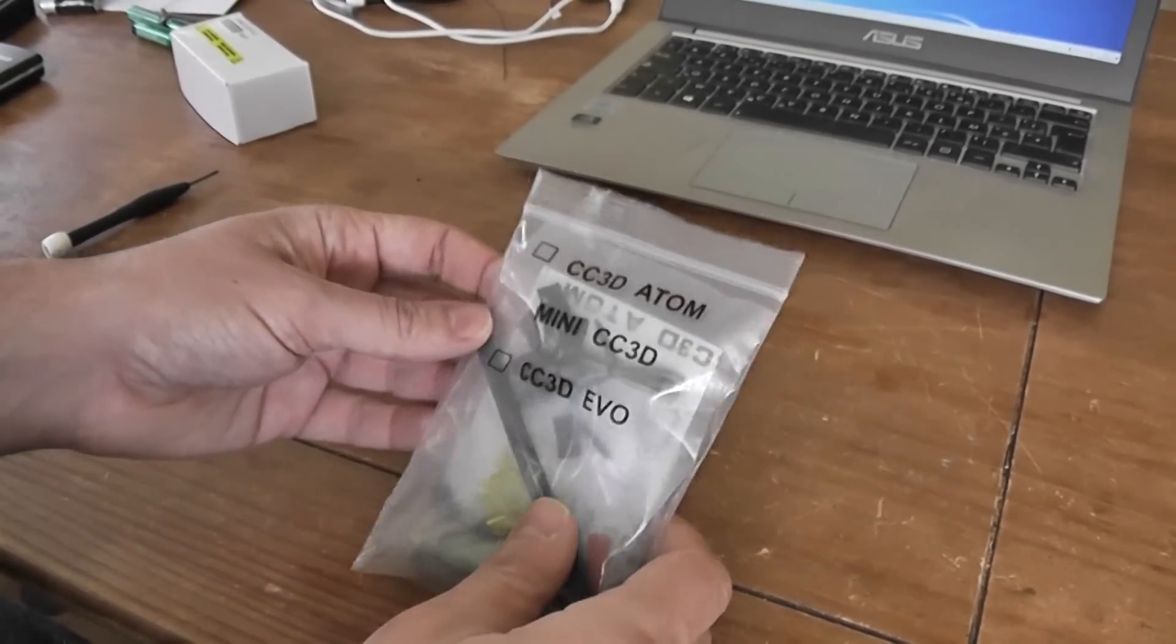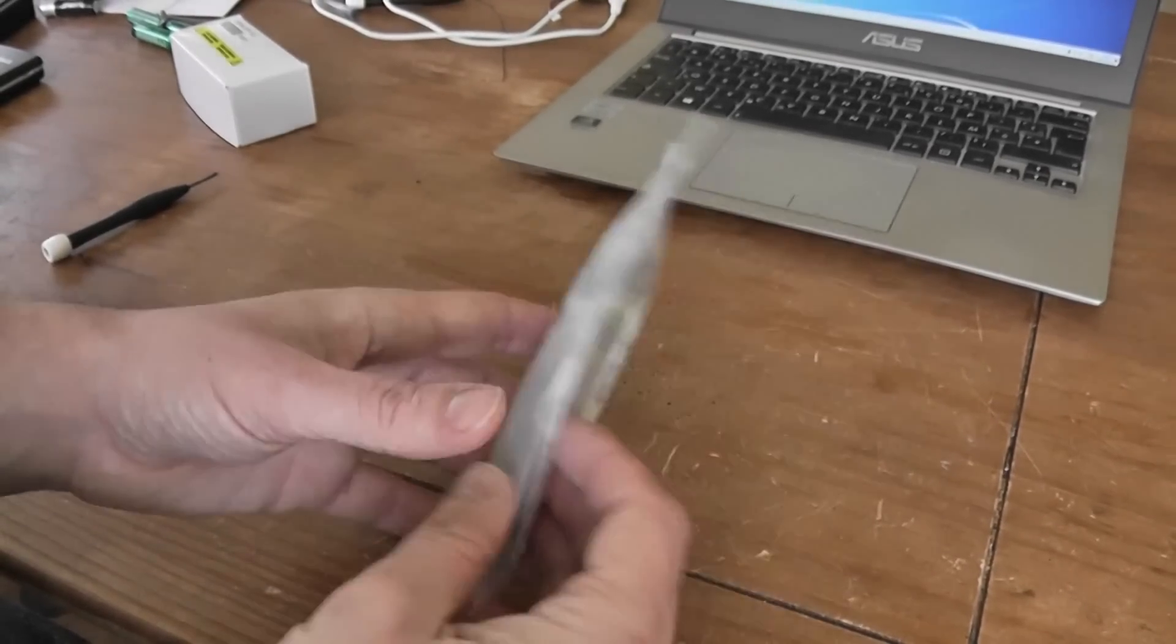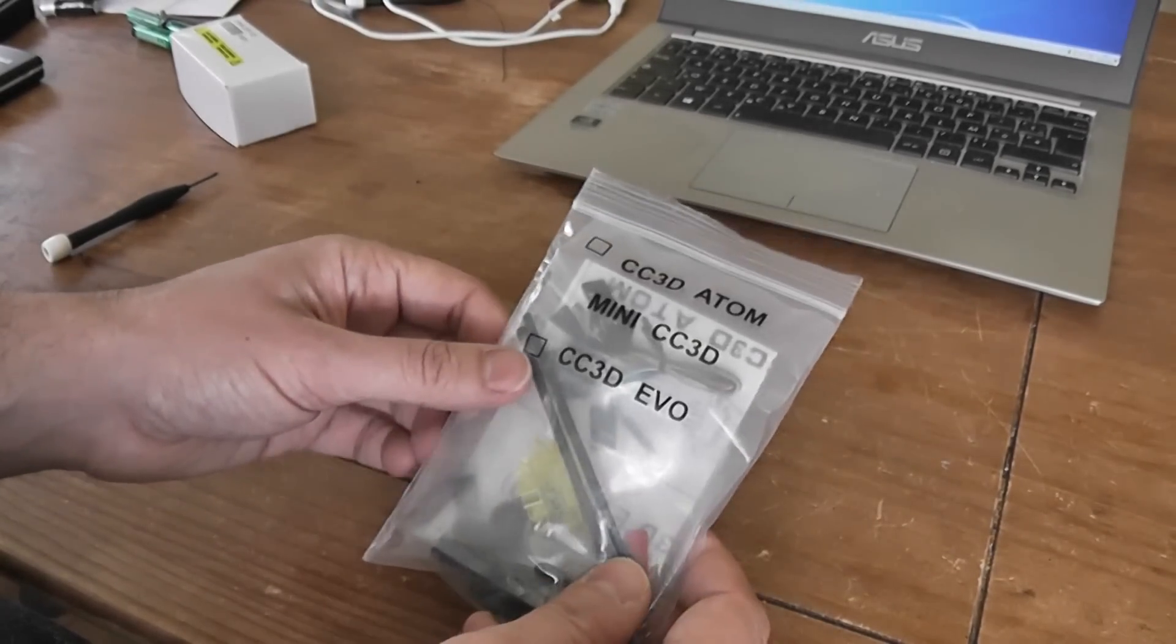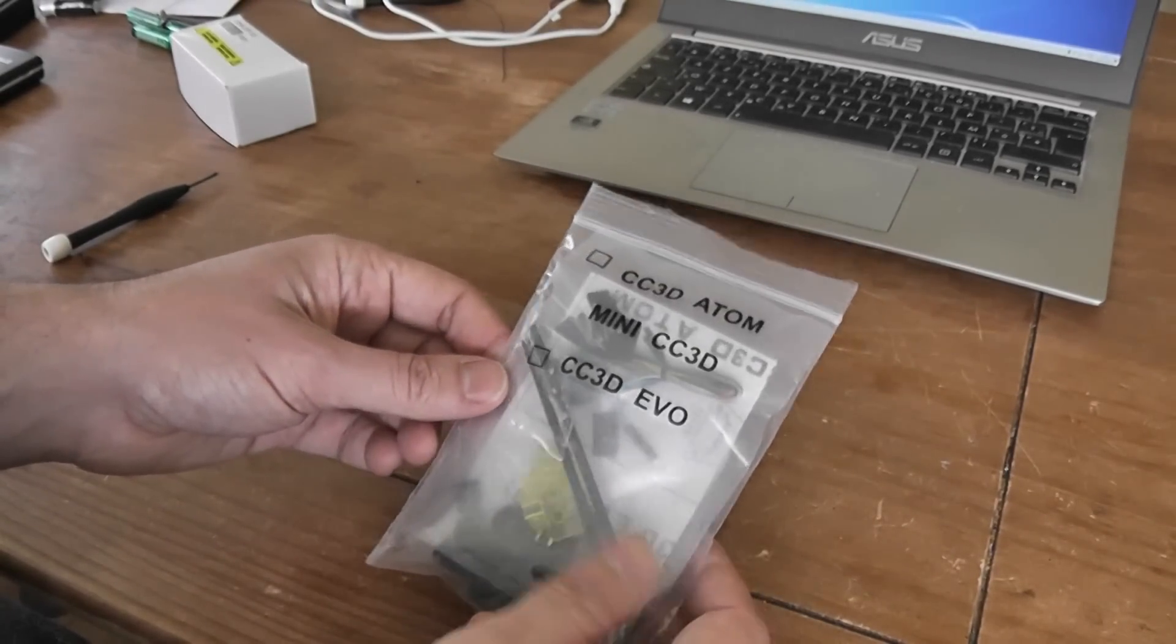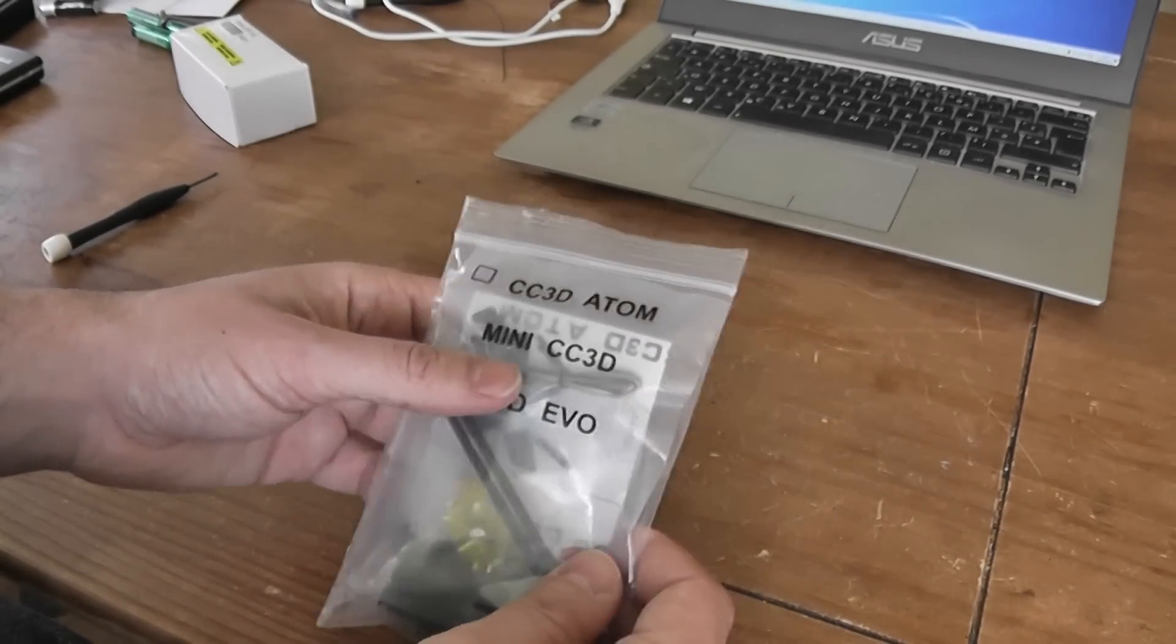Hello, welcome to new unboxing. Today will be a flying controller board.